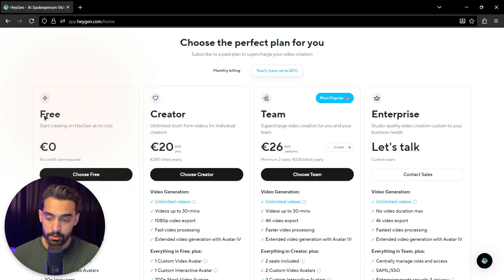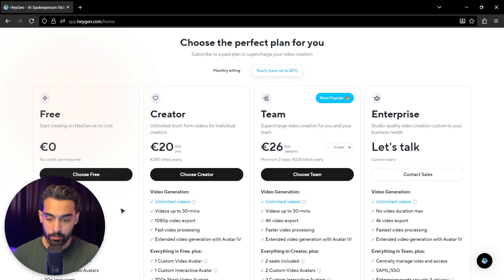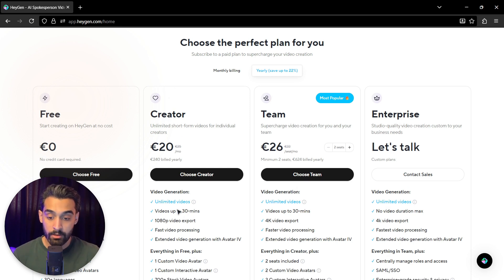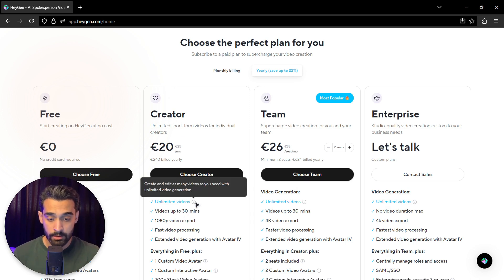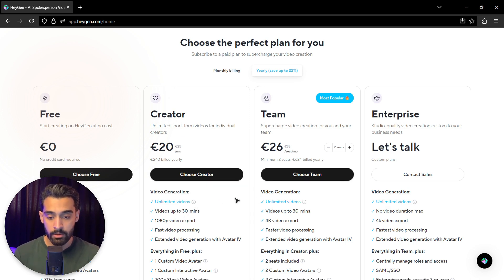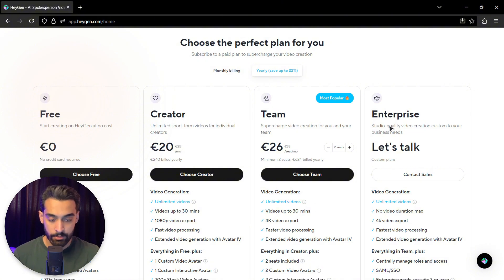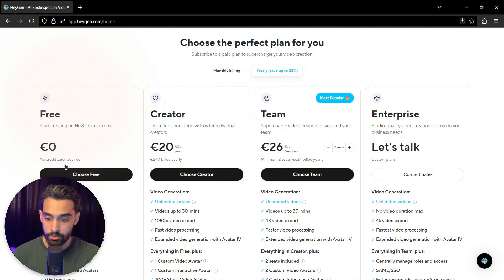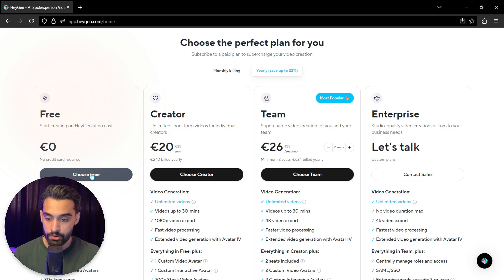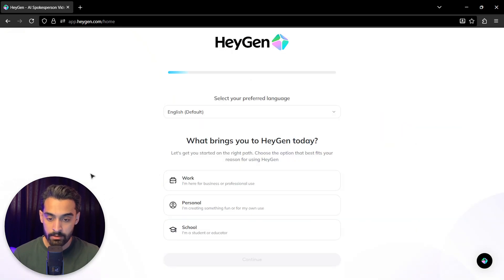For example, in video generation, with the free plan you get three videos per month. With the creator plan you get unlimited videos, which is really good. And with team plan and enterprise plan also. For this video, I'll just stick with the free version. Click on that.